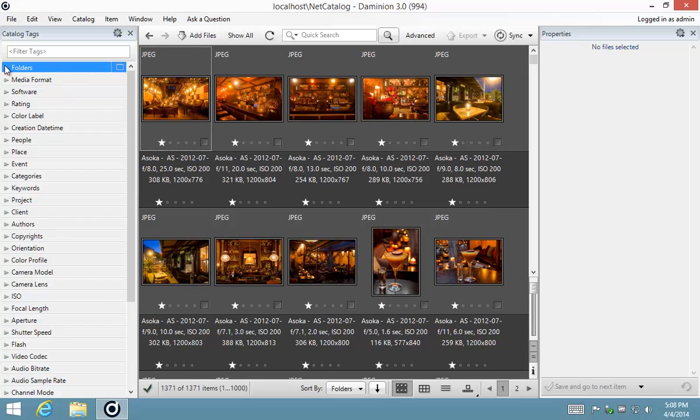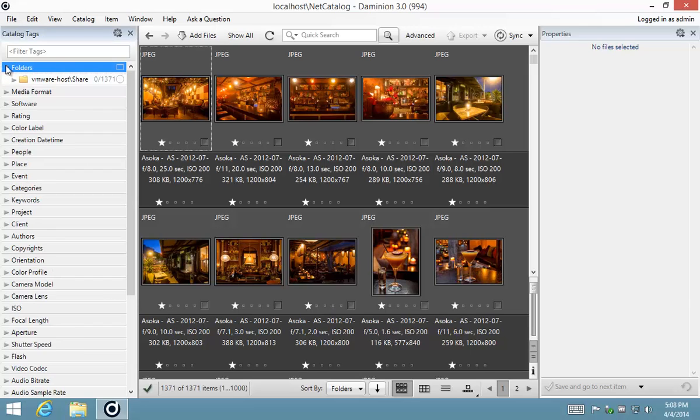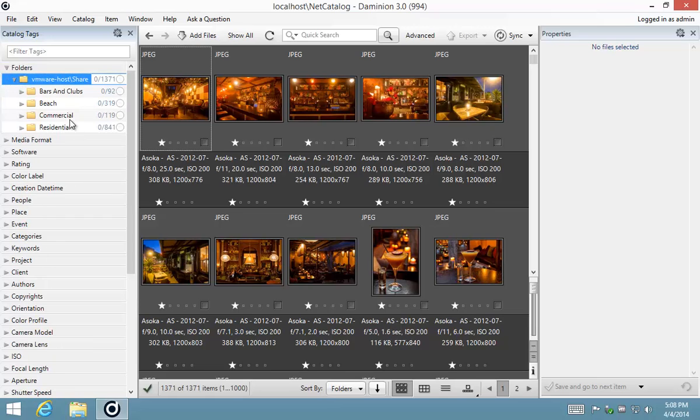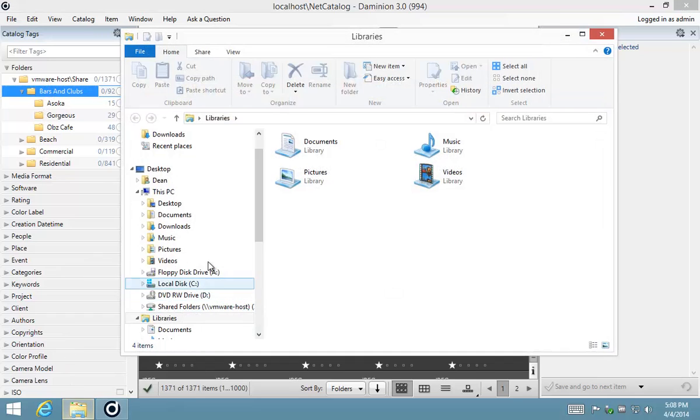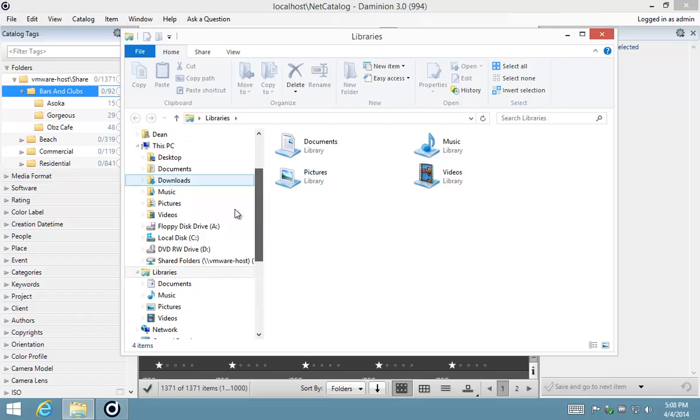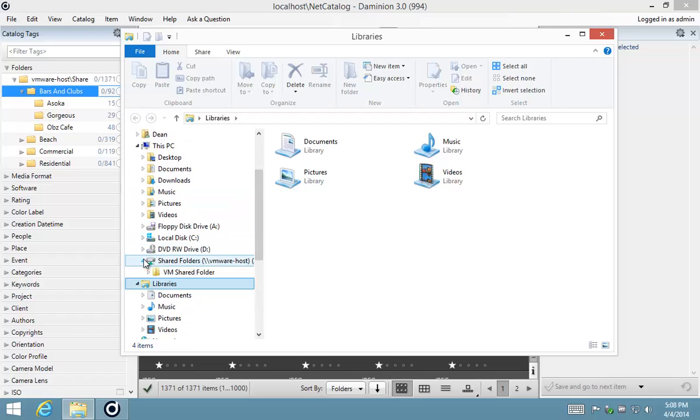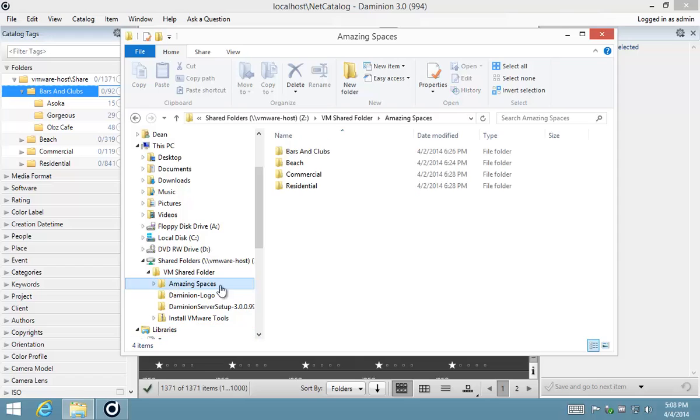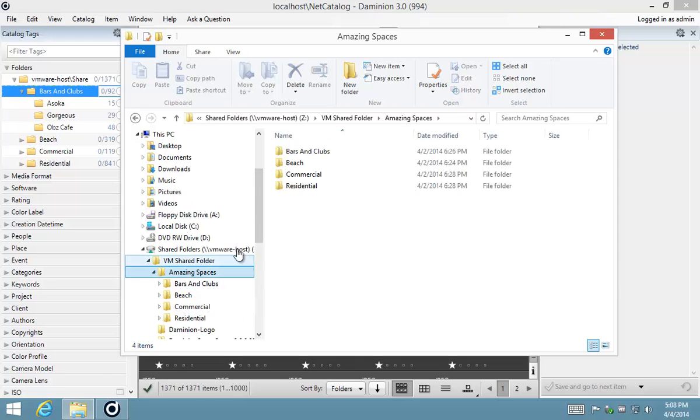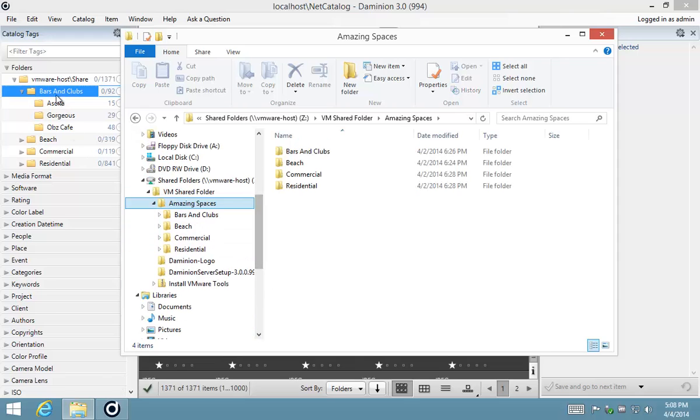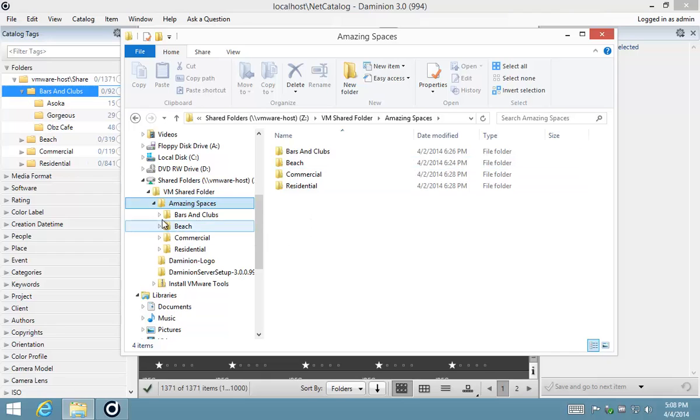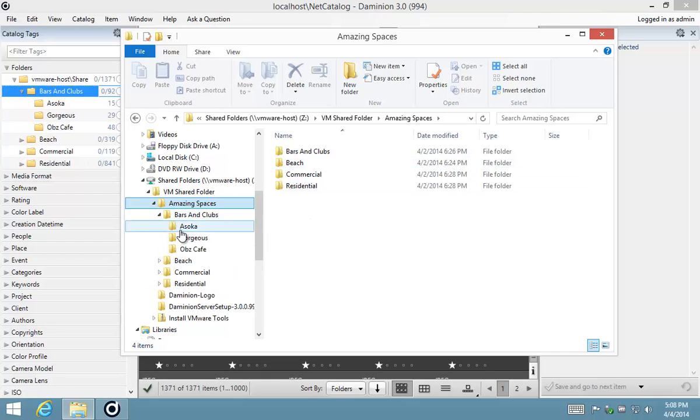Before we jump into it, I just want to point out how the filtering system works by flipping through a couple of these folders and showing you how to activate and deactivate filters. As you can see, this is a folder structure of my images that I've got stored in a shared folder. The structure is mirrored exactly as it is on the disk over here in Dominion.